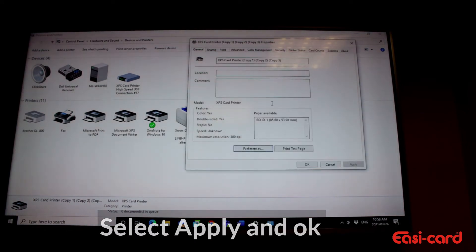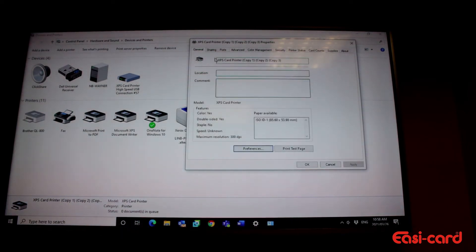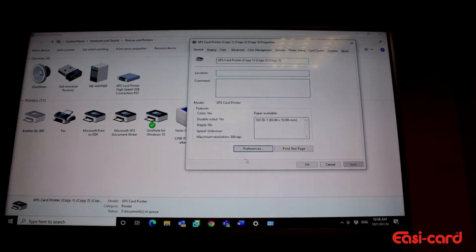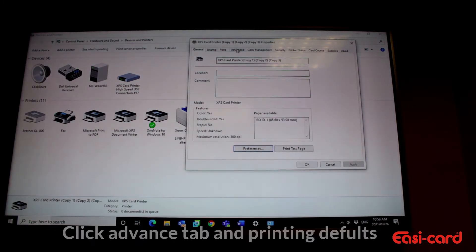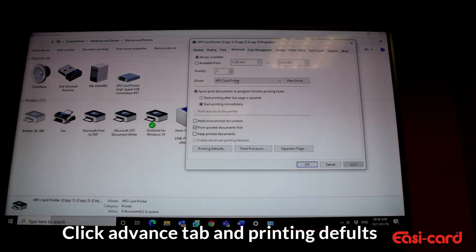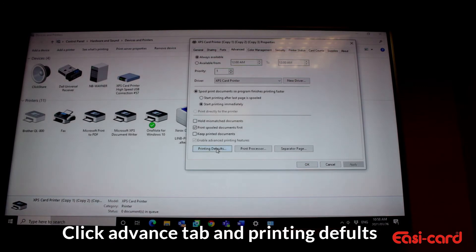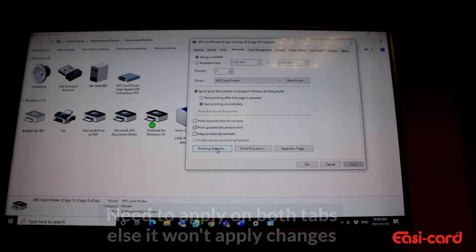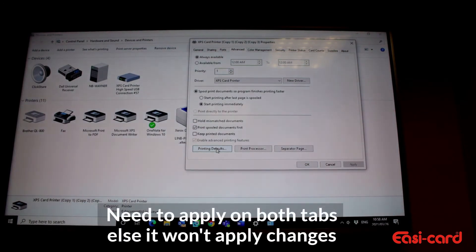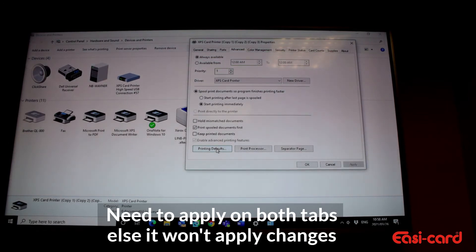Then you need to do it in two tabs. So it's under general tab, under preferences, and also under your advanced tab under printing defaults. You'll see now that it hasn't changed yet at all. So you need to do it in both tabs to apply the changes.